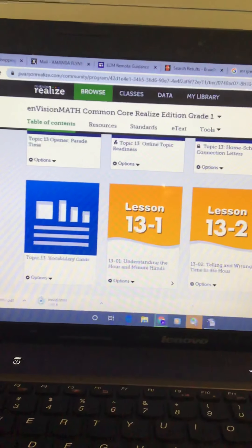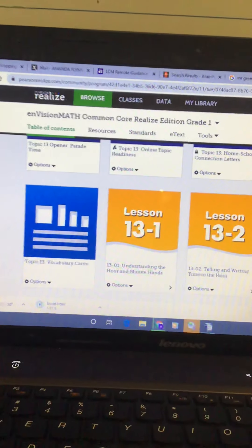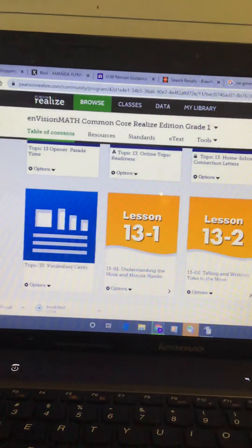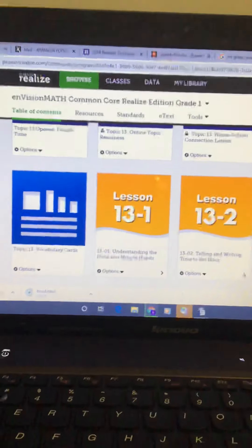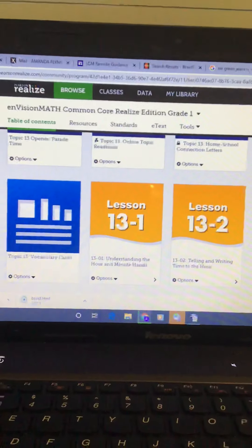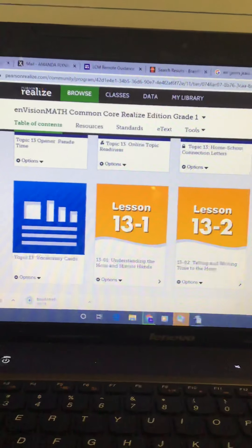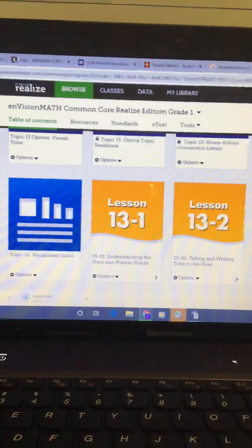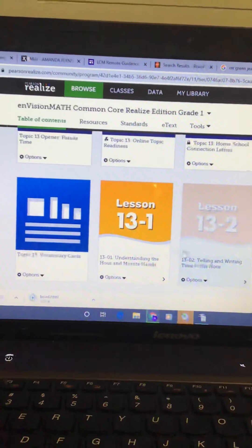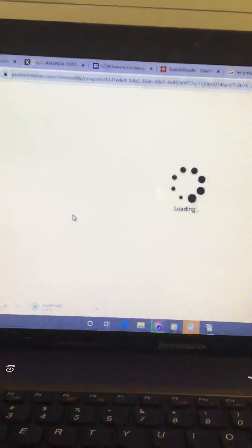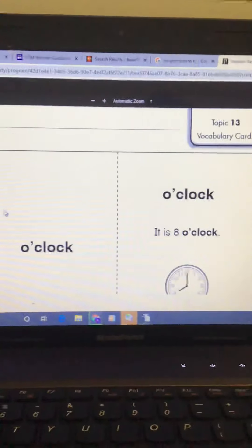Today we are starting to learn about telling time and clocks. We're going to start topic 13 today. We are going to look at some vocabulary words, some words that we need to know about telling time and clocks.